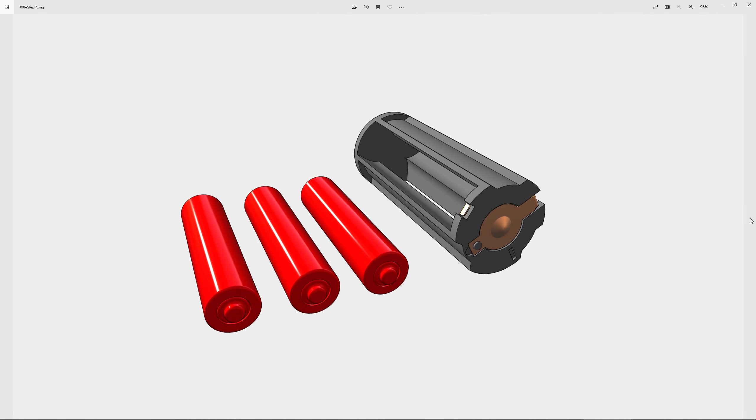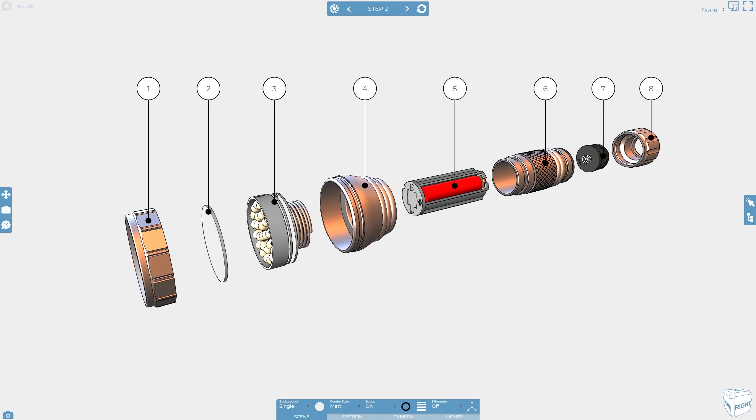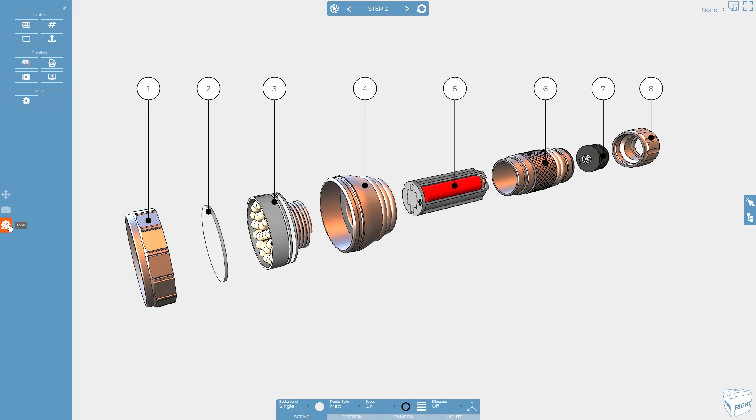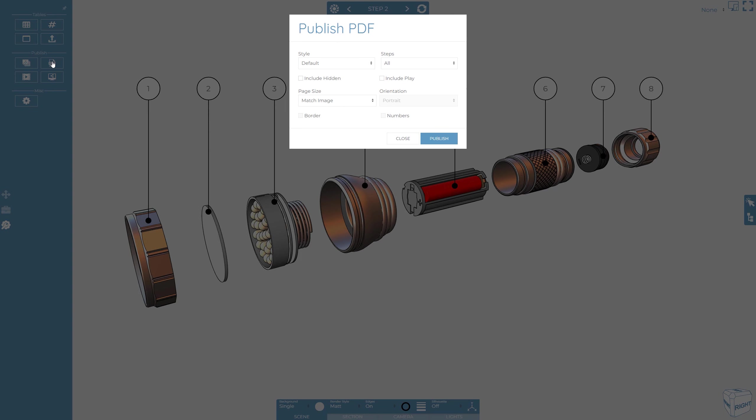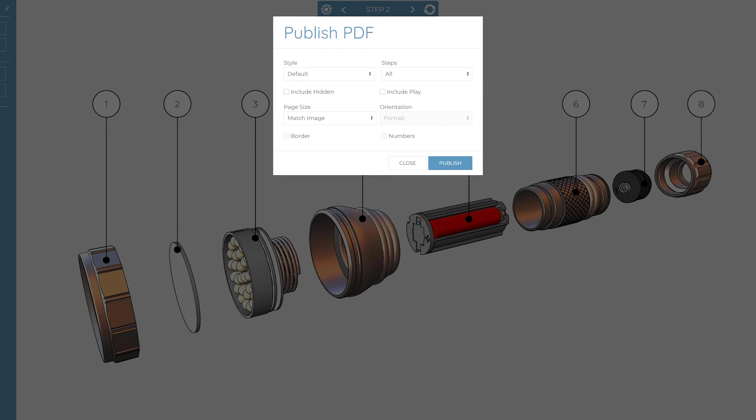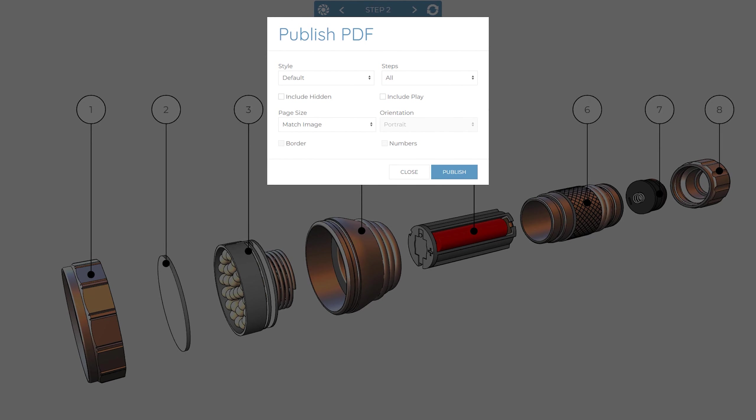Cadasio projects can also be published directly to PDF. When in the designer, press the publish to PDF button, located in the publish area of the slide out tools menu. A new window appears where we can set the required options.